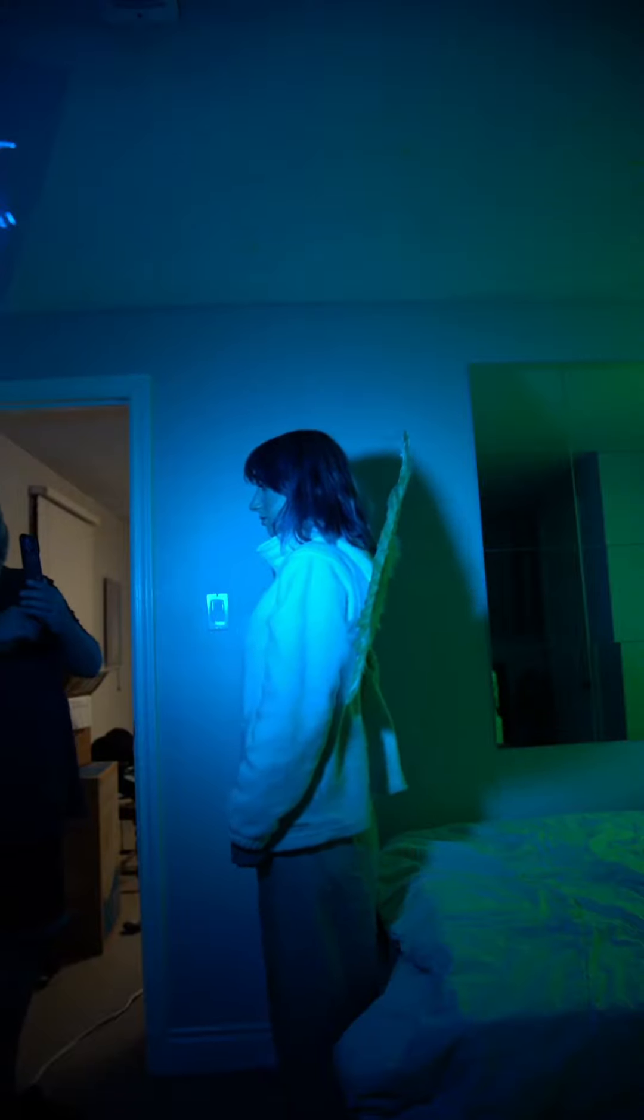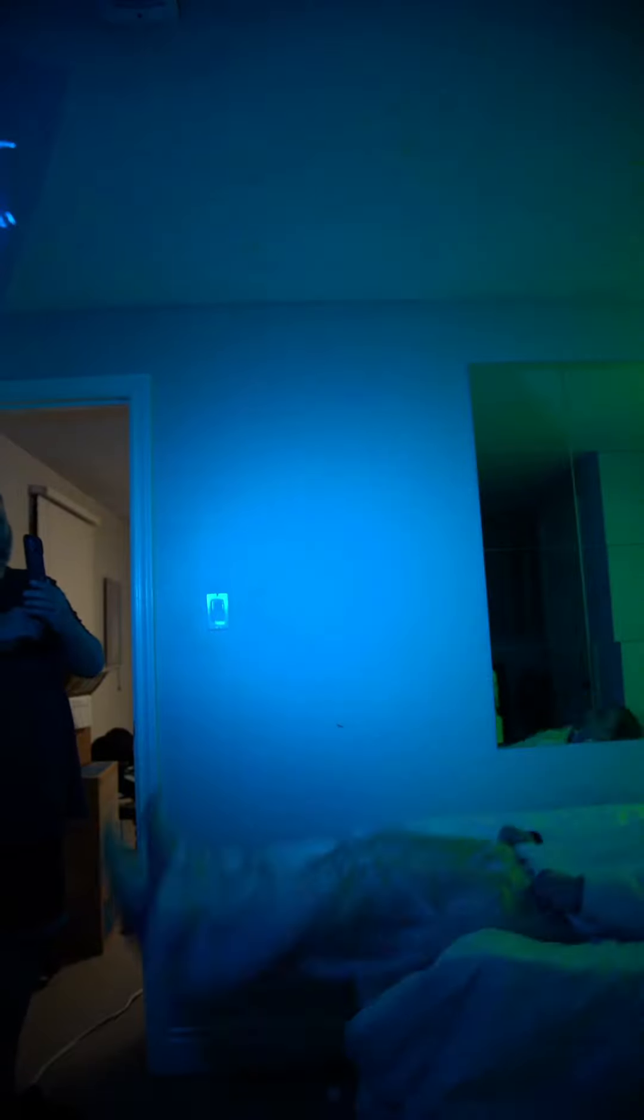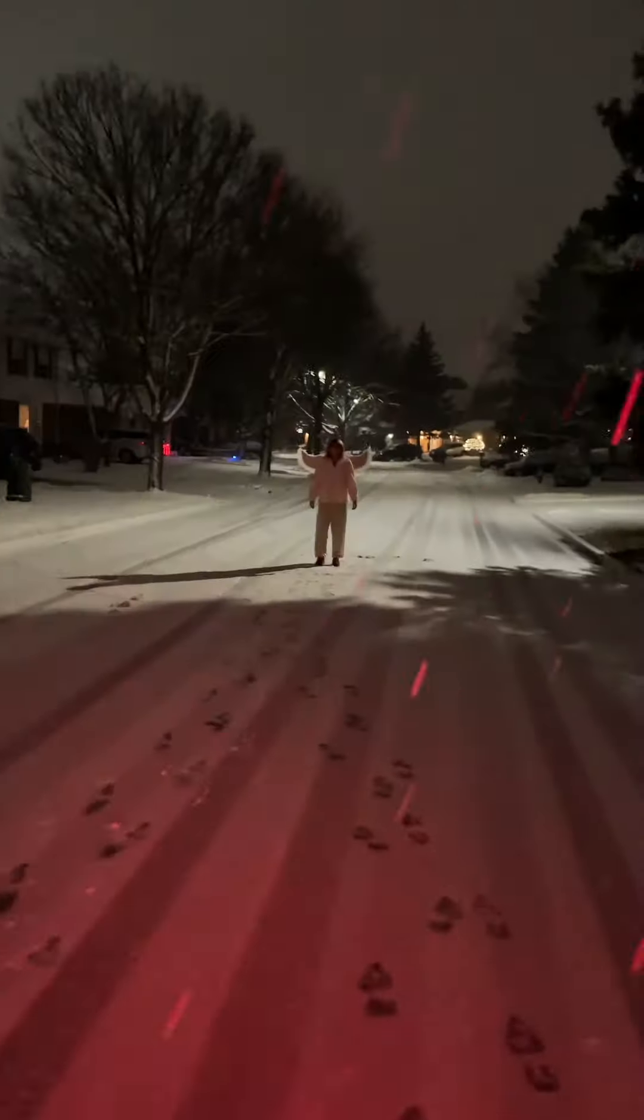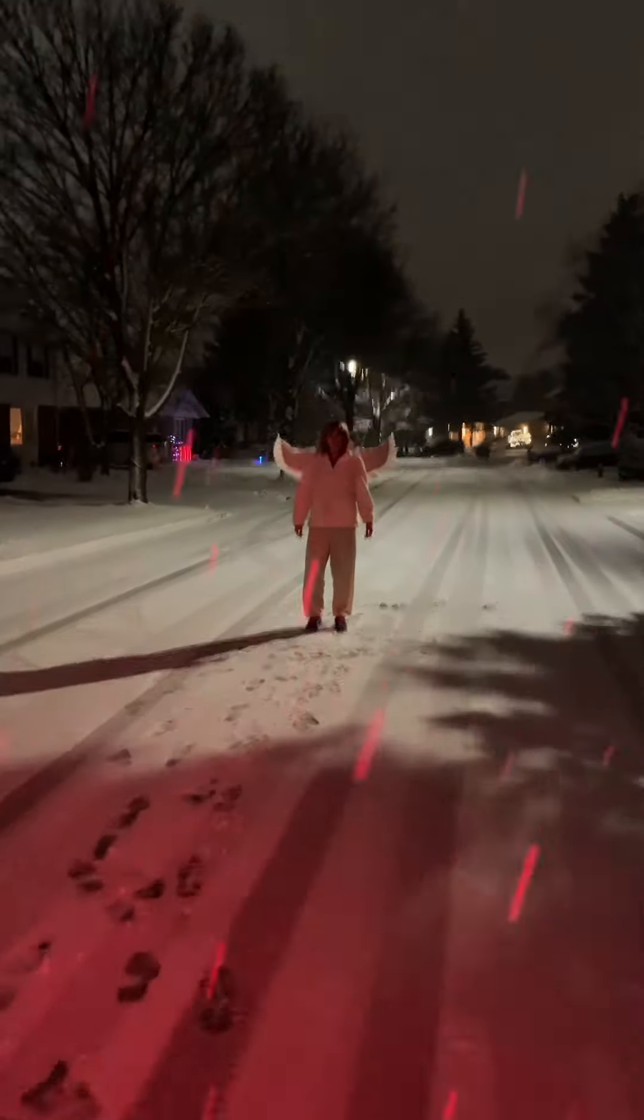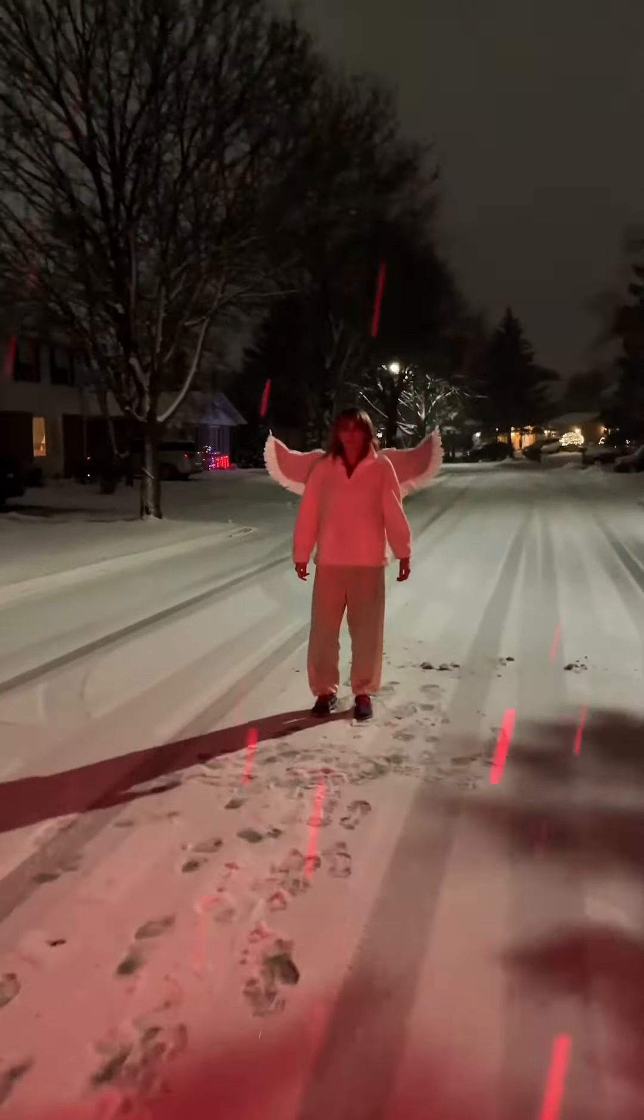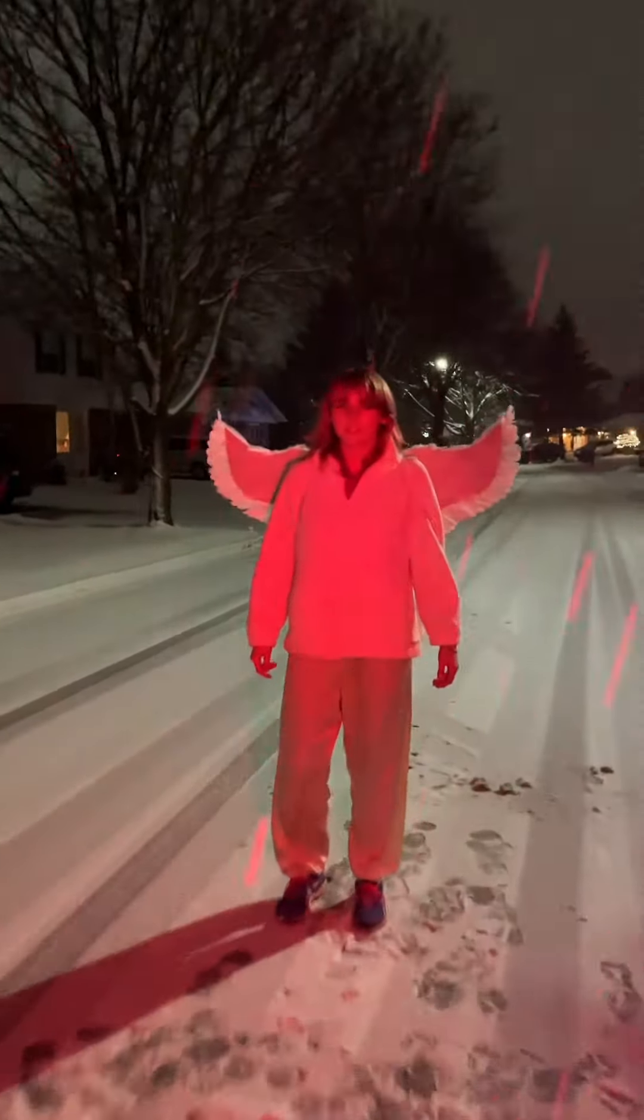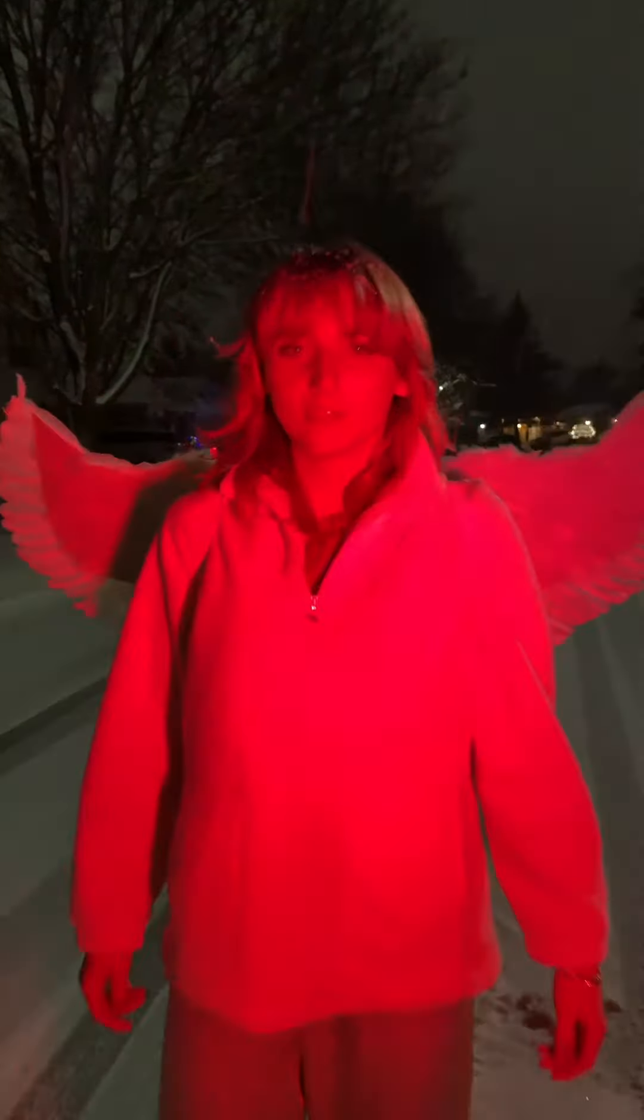For the first one, I was in my room and fell backwards onto my bed to get this shot. The second one was shot in the street by having the camera start far away and then slowly walk towards me. This will be sped up later.